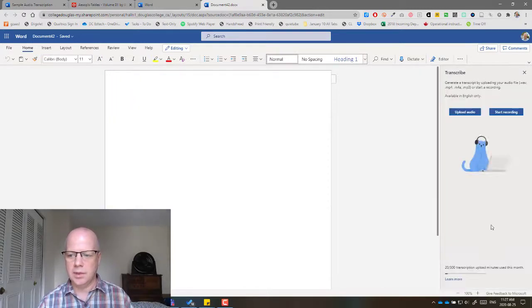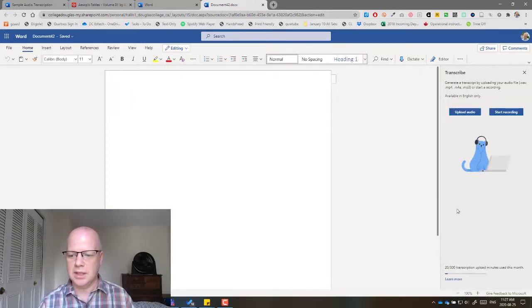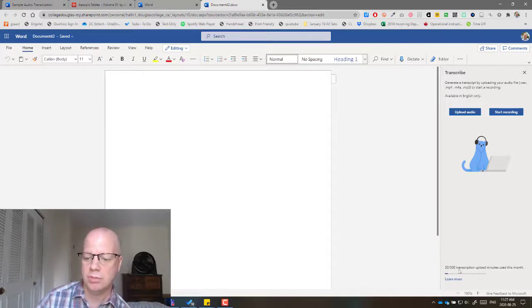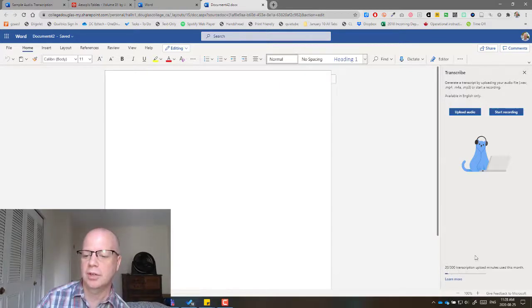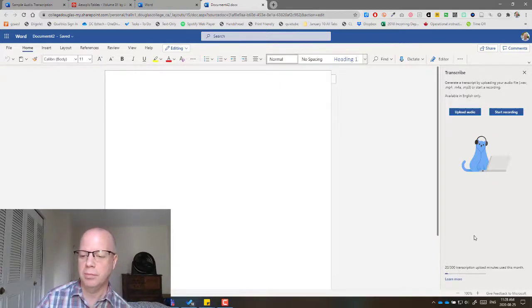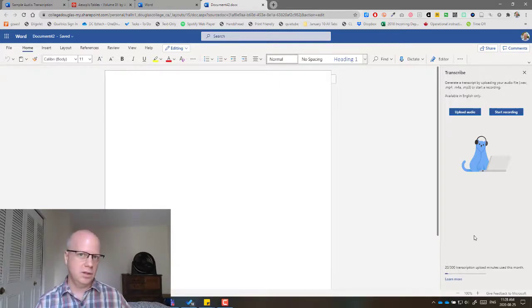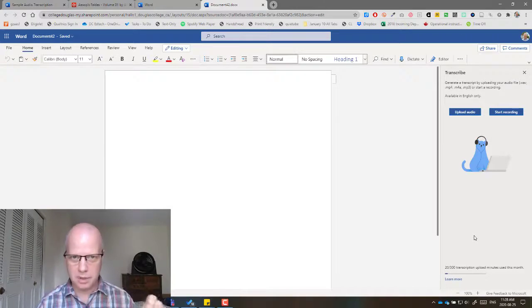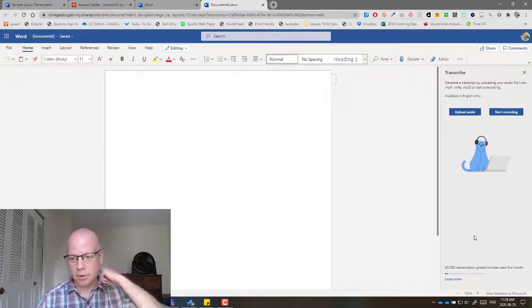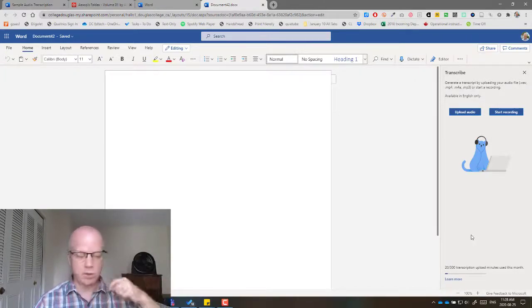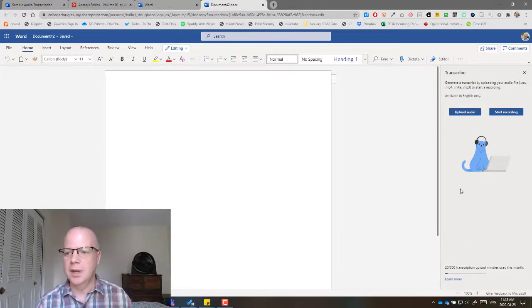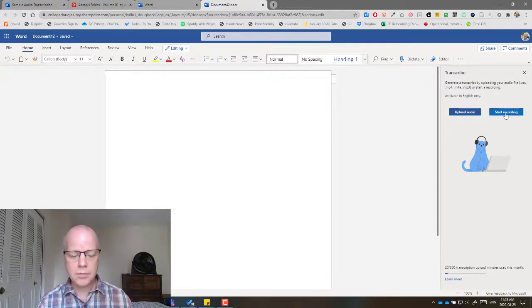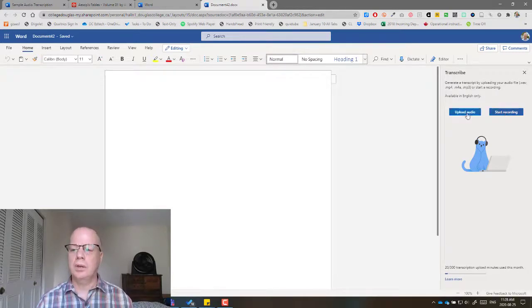Now, what's great about this is that you can go up to, it says, 300 transcription upload minutes used this month. So you can have up to 300 minutes per month. That's a lot, which is great. And so you can actually record directly using a microphone or you can upload audio.